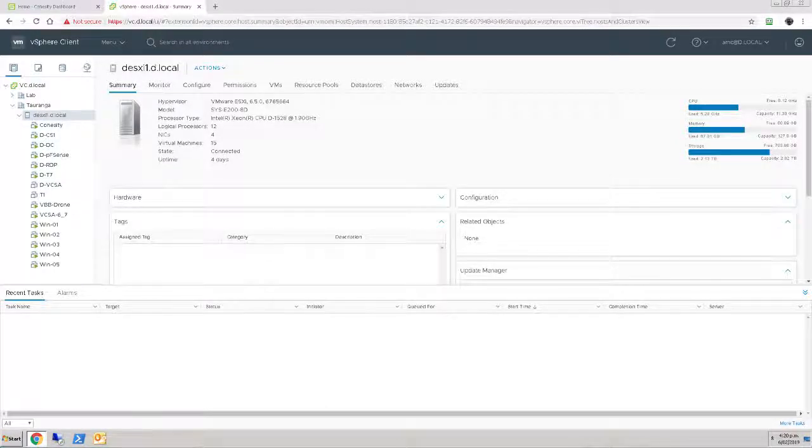Hey, welcome. We're looking today at Cohesity's mass restore function and particularly looking at the mechanics of that mass restore.